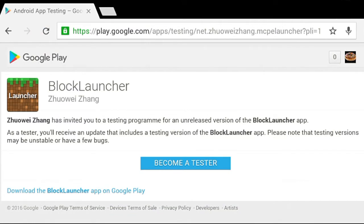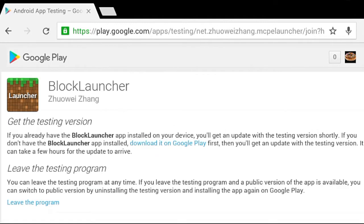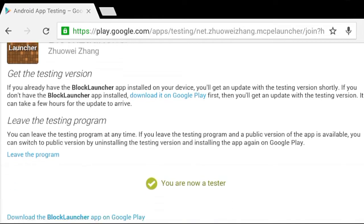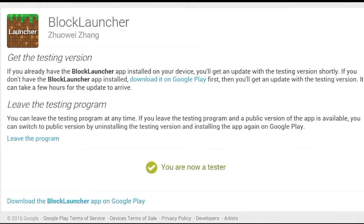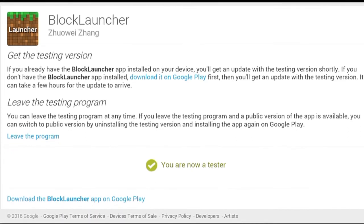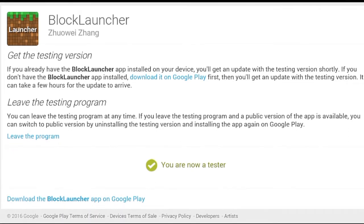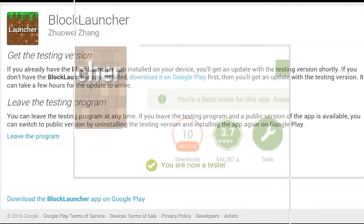The first thing you'll need is the beta testing page — I'll leave a link in the description below so you can go ahead and become a tester. Before becoming a tester, make sure you're logged into the same account you used to download Block Launcher. Once you join the program it says you're now a tester, and then you can just go to the Play Store and download the app.